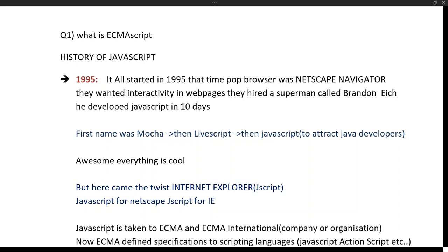Netscape Navigator decided to introduce interactivity to web pages. They hired a person called Brendan Eich, and he developed a programming language called JavaScript in just 10 days. The primary purpose of that language was to provide interactivity — like animations and interacting with HTML elements. No one ever thought this language would become so popular that it would be used server-side, for web applications, and even in machine learning.